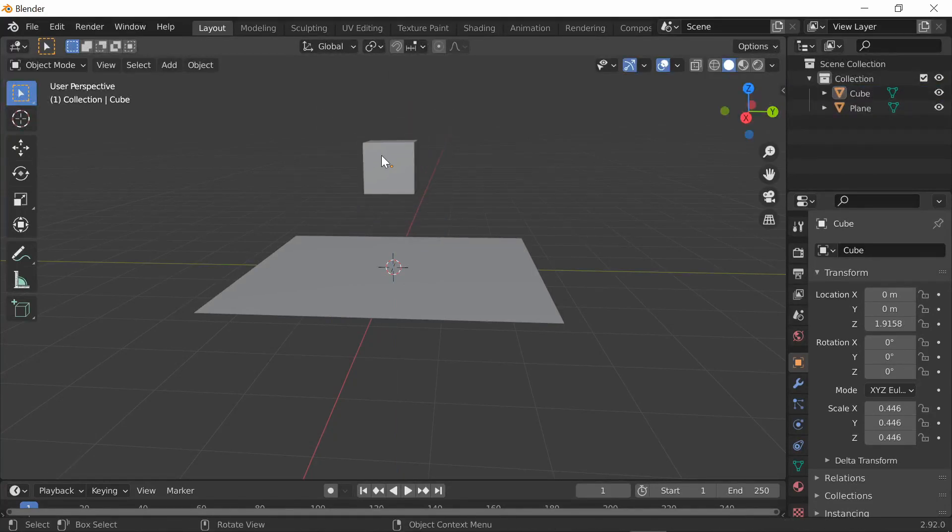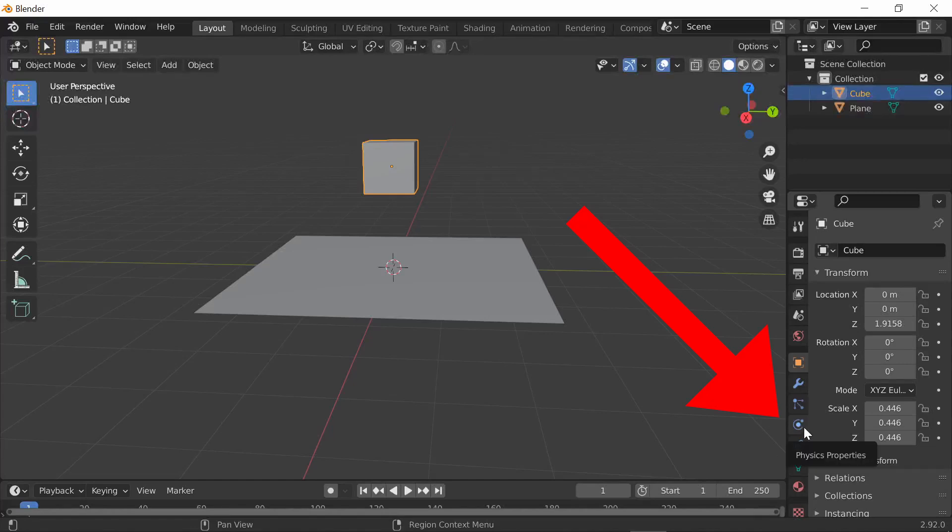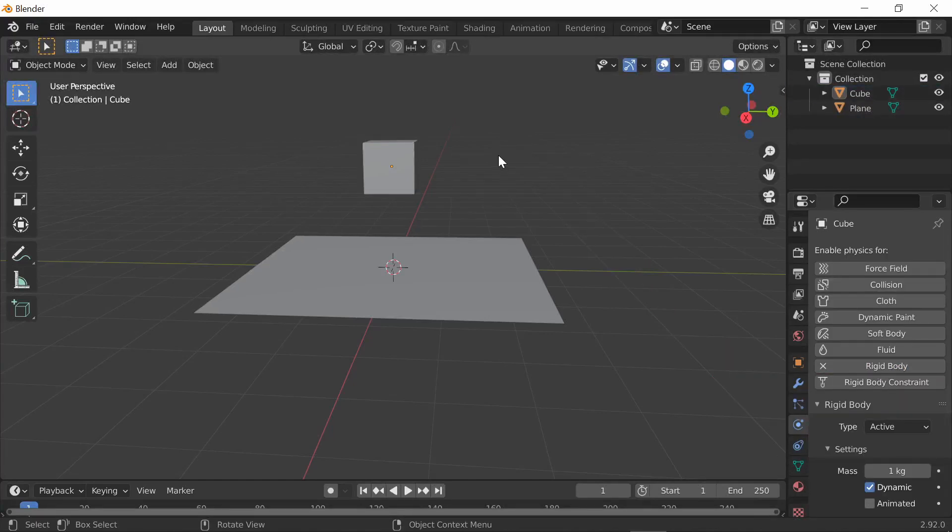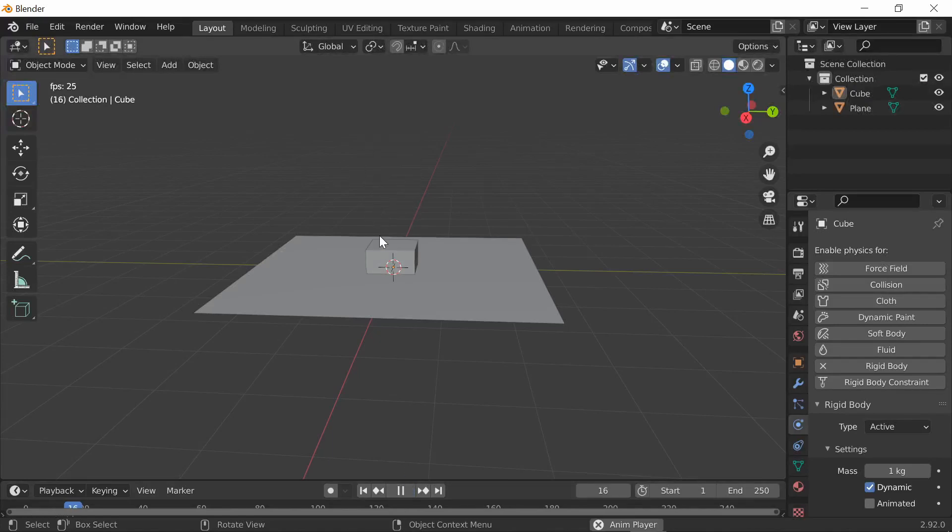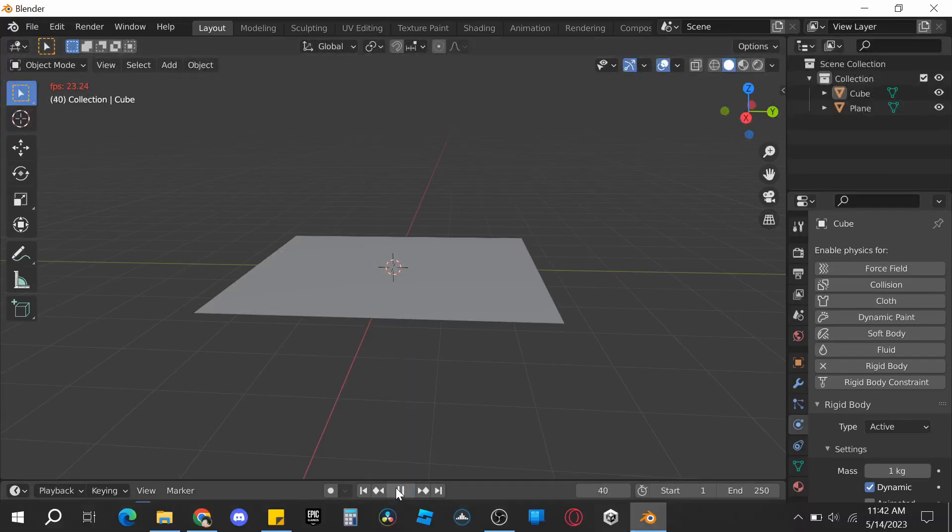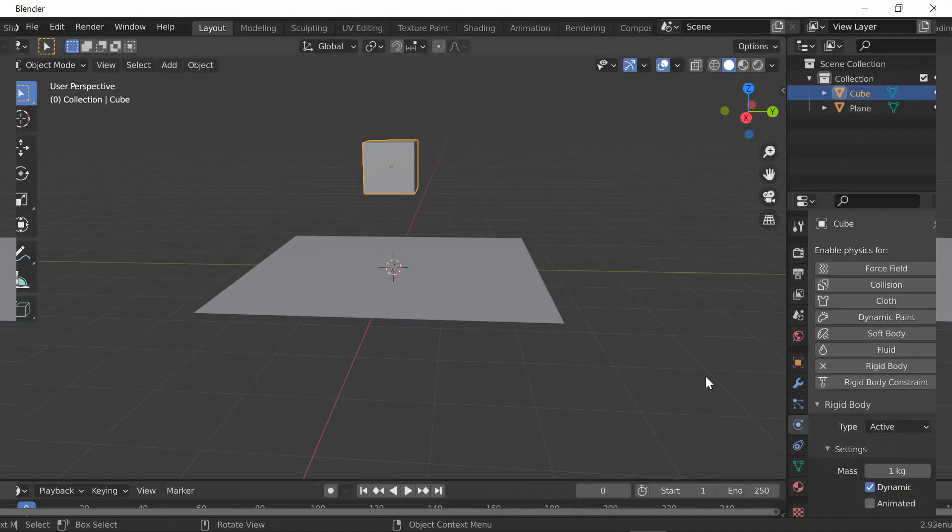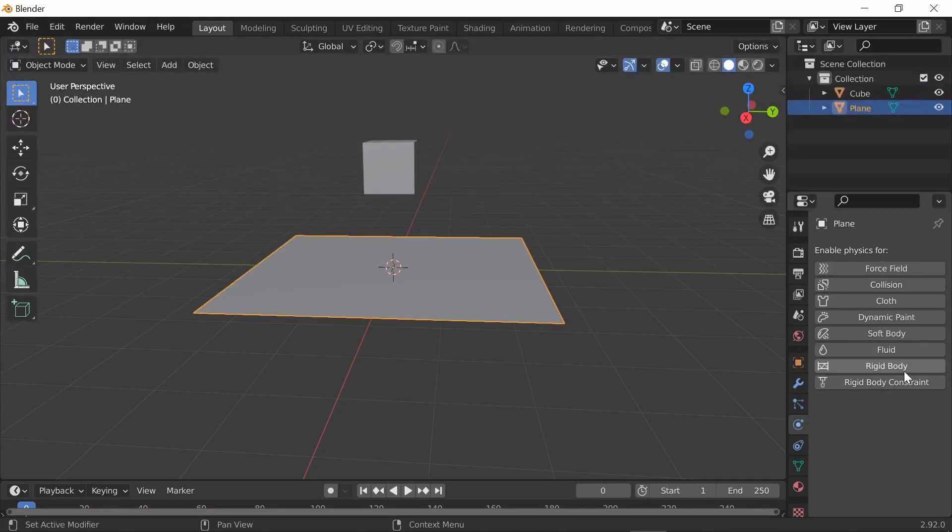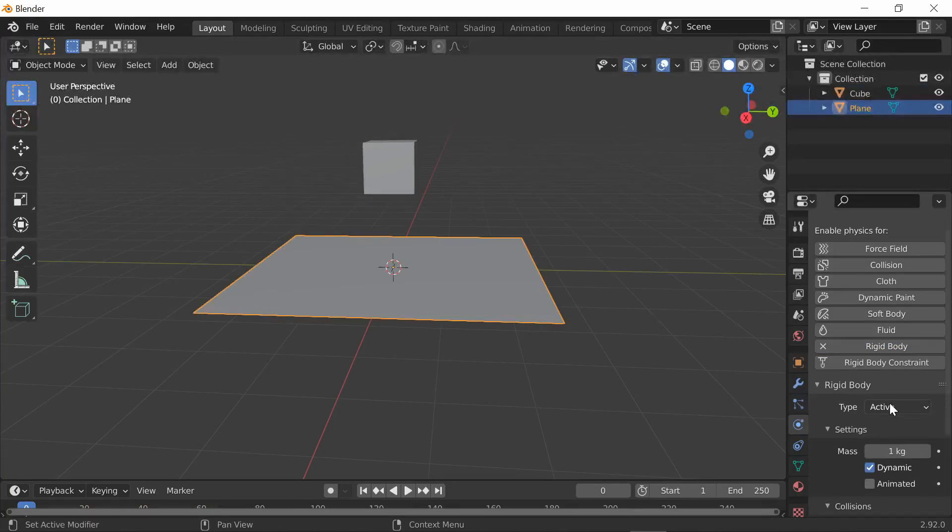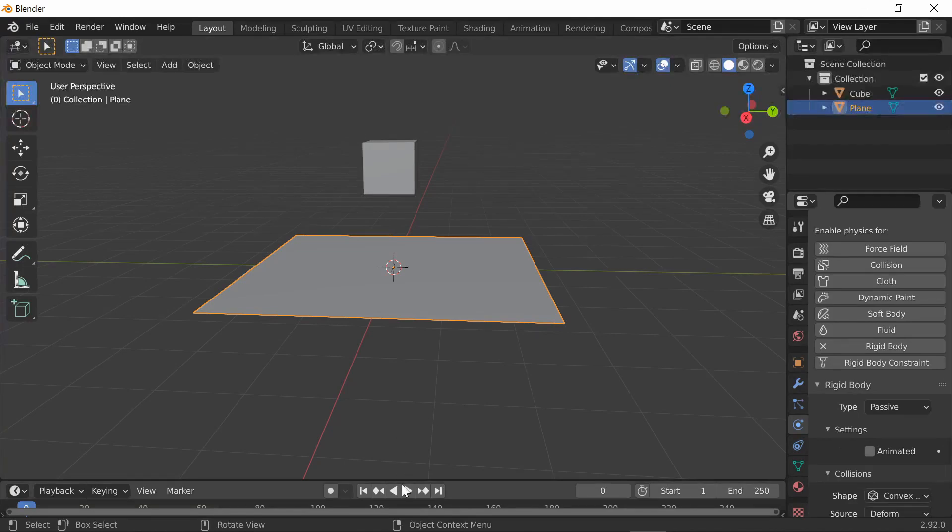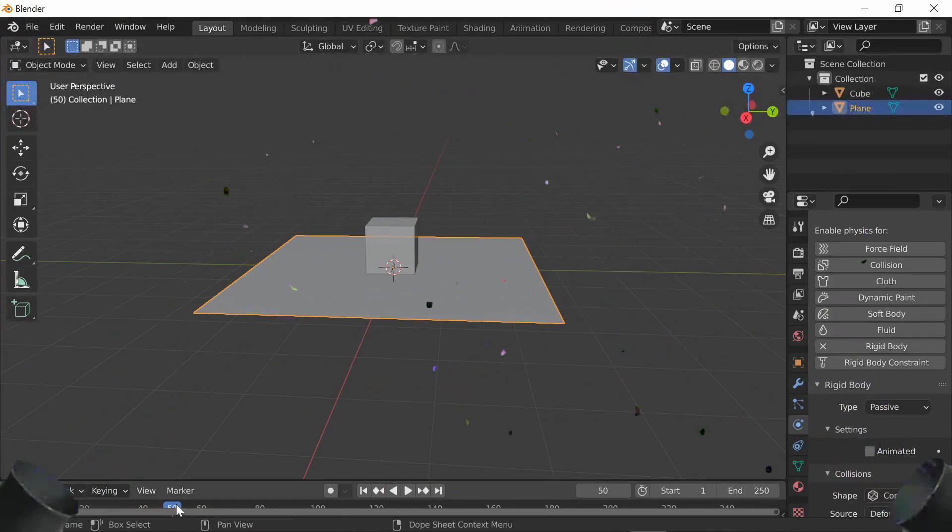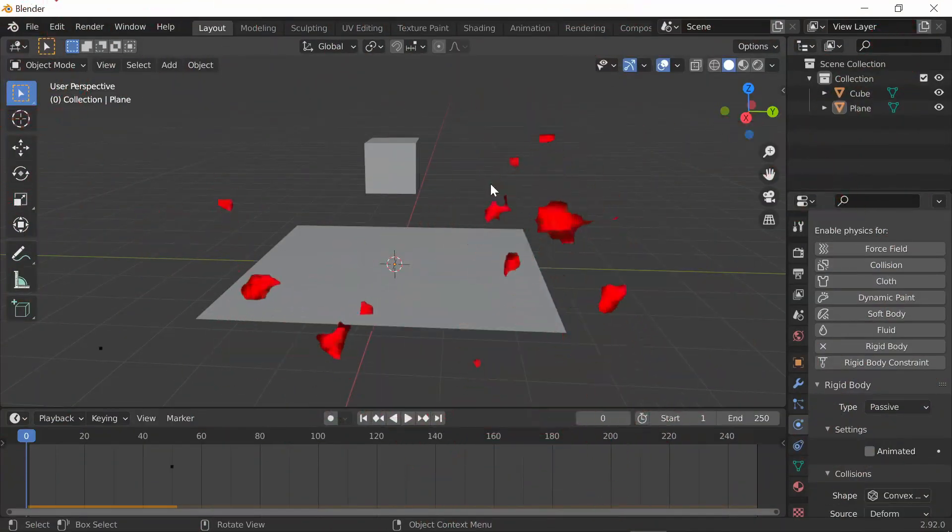The first thing we need to do is go over here to the physics properties and select rigid body. Now let's play - you can see it'll fall right there. To stop this from happening, add rigid body to the plane as well except change the active to passive.